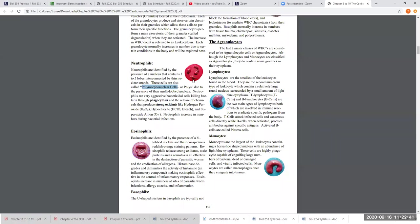Neutrophils are called that because their granule chemicals take up both an acidic and a basic stain, which neutralize each other. Their granules contain different chemicals than eosinophils or basophils, and those chemicals determine their function. Neutrophils help get rid of bacteria during bacterial infections.